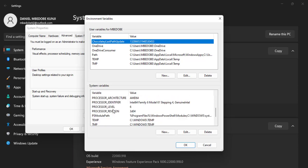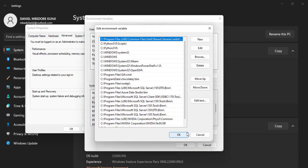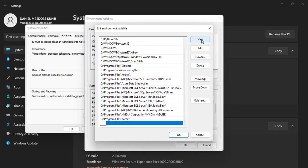Then we click on Edit. So we are going to add a new path, so you click on New.